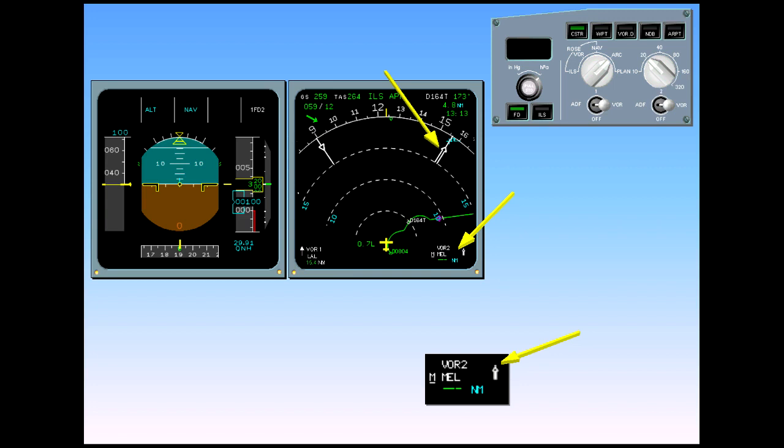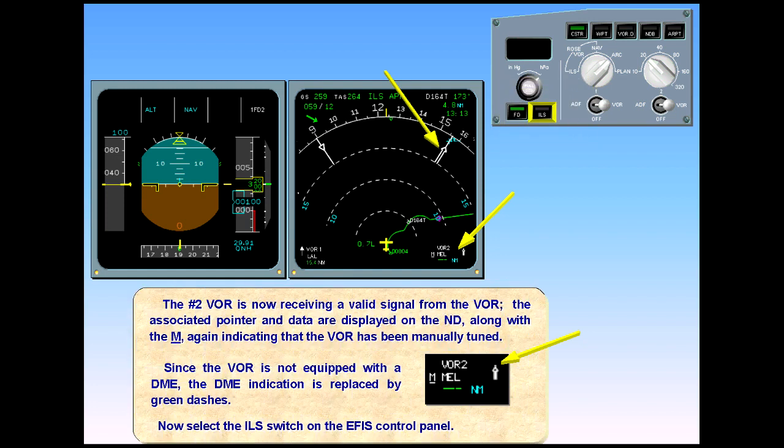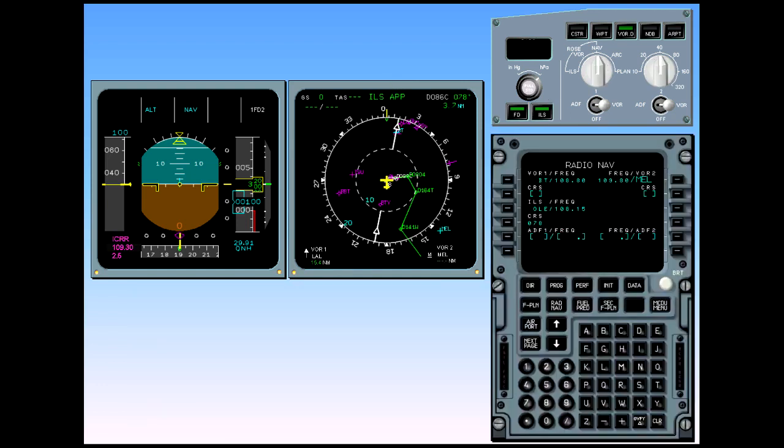Now select the ILS switch on the EPIS control panel. On the PFD, you can check the ILS identifier, India Charlie Romeo Romeo, and the frequency and the course. The course is also indicated on the navigation display. The check and the selection of the nav aids is now complete.